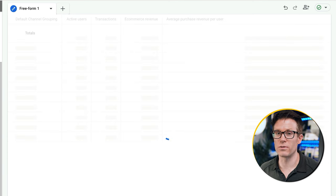By default this table isn't that much use because it doesn't show you which pages are performing best or worst. Yes, we can see average engagement time, but what we really want to know is engagement rate — how many people are actually engaging with this page. So we need to edit the table. Because I'm in a demo account I can't edit it, so I'm going to take you over to another account.